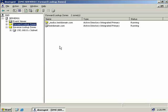Now I want to talk about delegation. On our network we currently have two domains — testdomain.com and sales.testdomain.com. We'll set up a delegation so that any requests for sales.testdomain.com coming into this DNS server will be forwarded off to our sales.testdomain.com DNS server, which is server02.